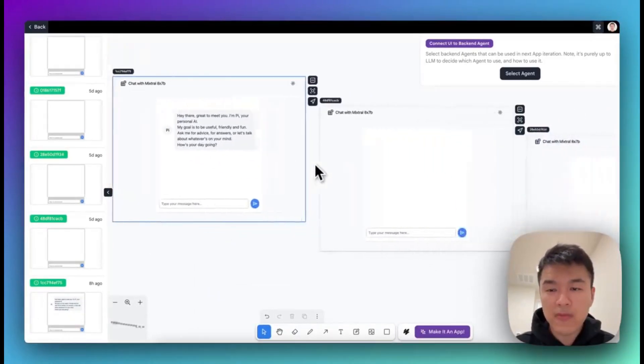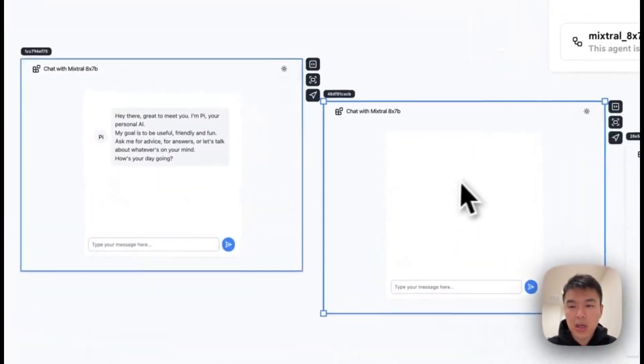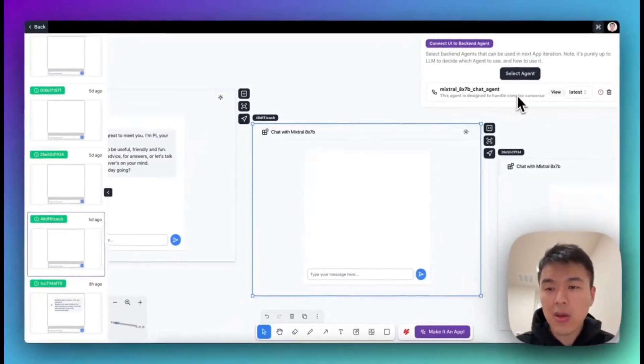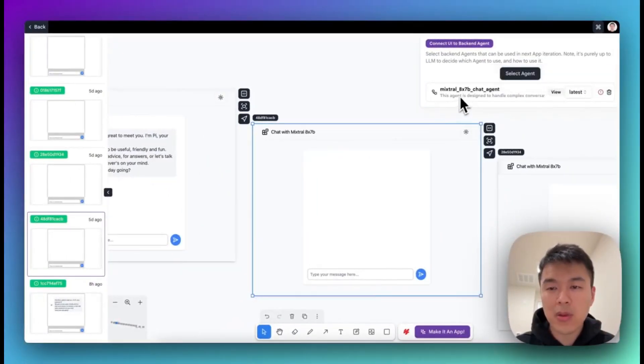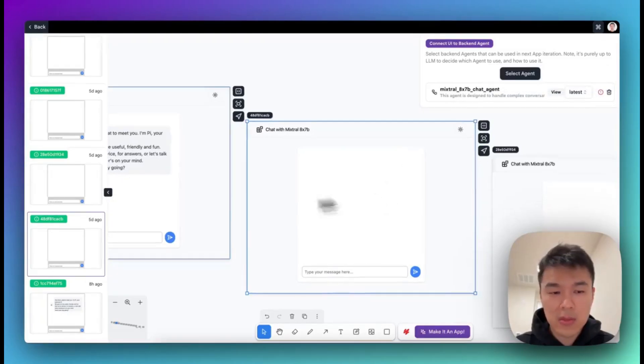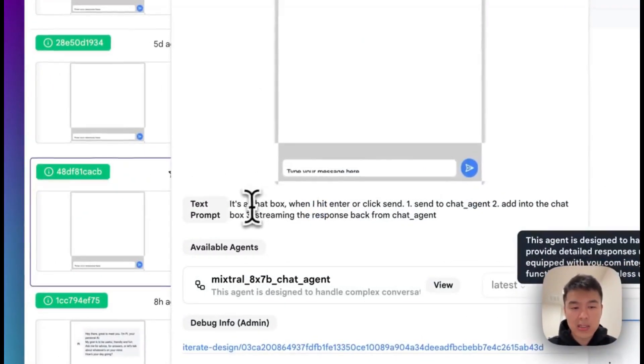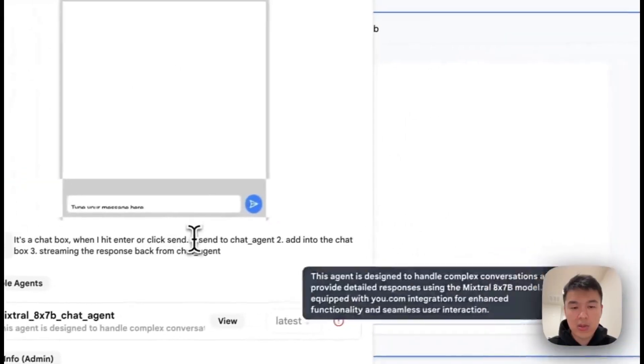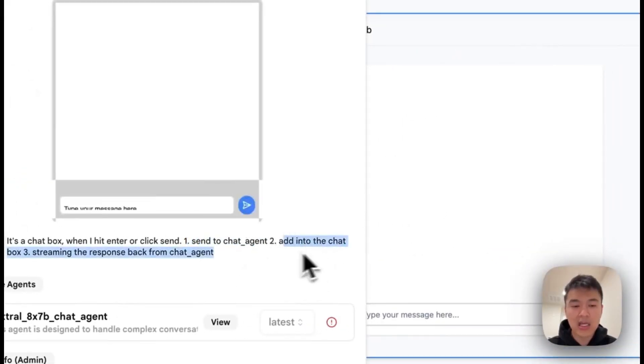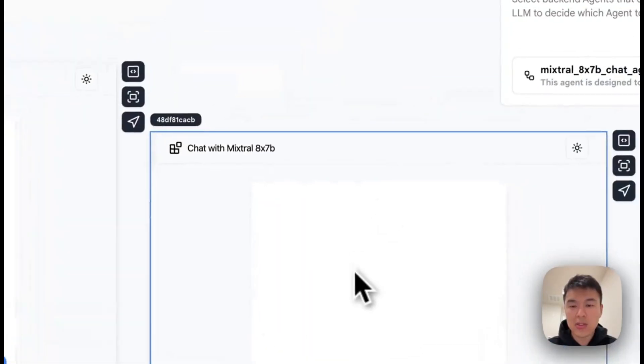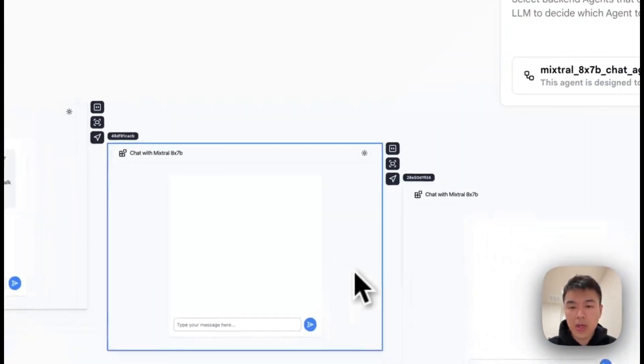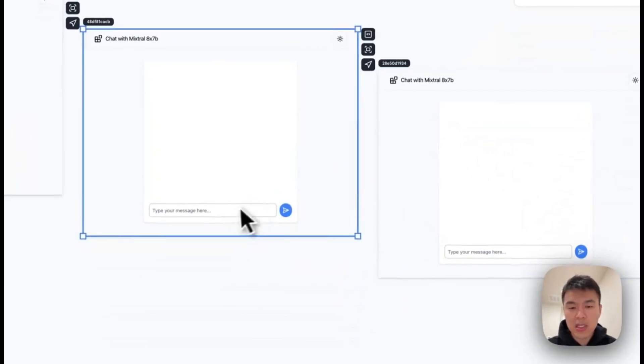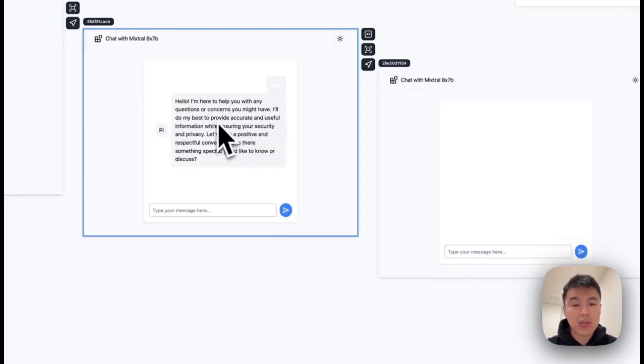So for the next iterations I said, okay, instead of just doing UI, I will connect to the Mixtrel 7 billion chat agent. Then the next iteration, I asked it to send the request to the chat agent and add the chat box into the response. So after that, once I test, it works fine. Here, if I send the request, it actually got the response. That means the frontend and the backend are already connected.